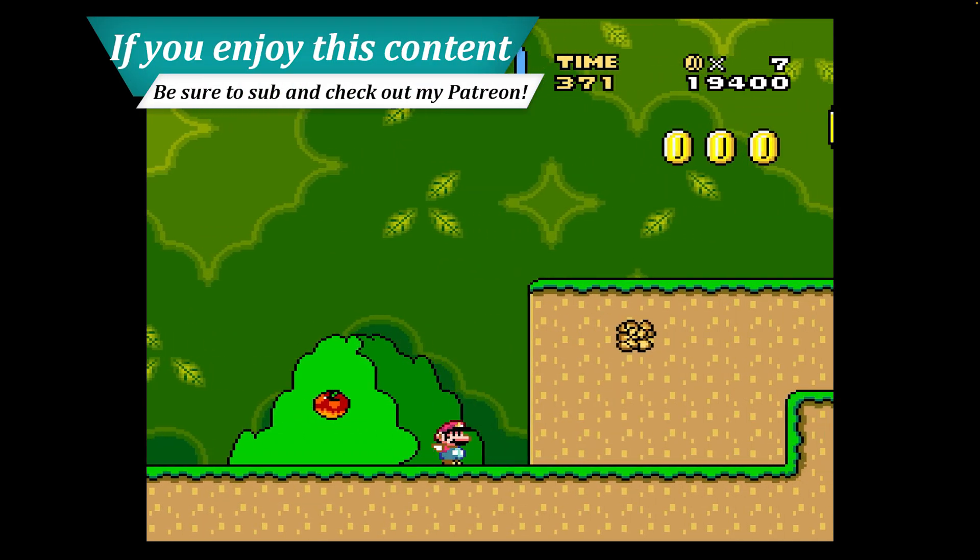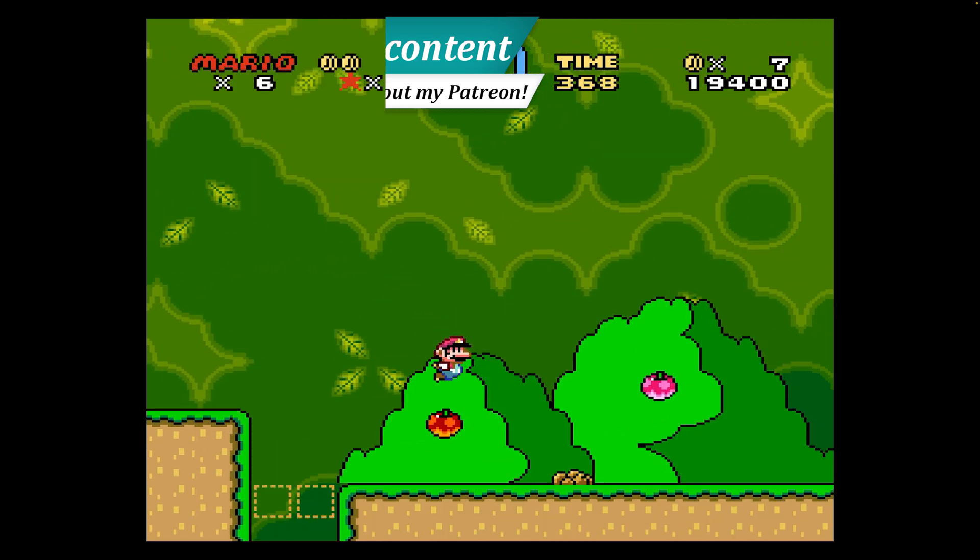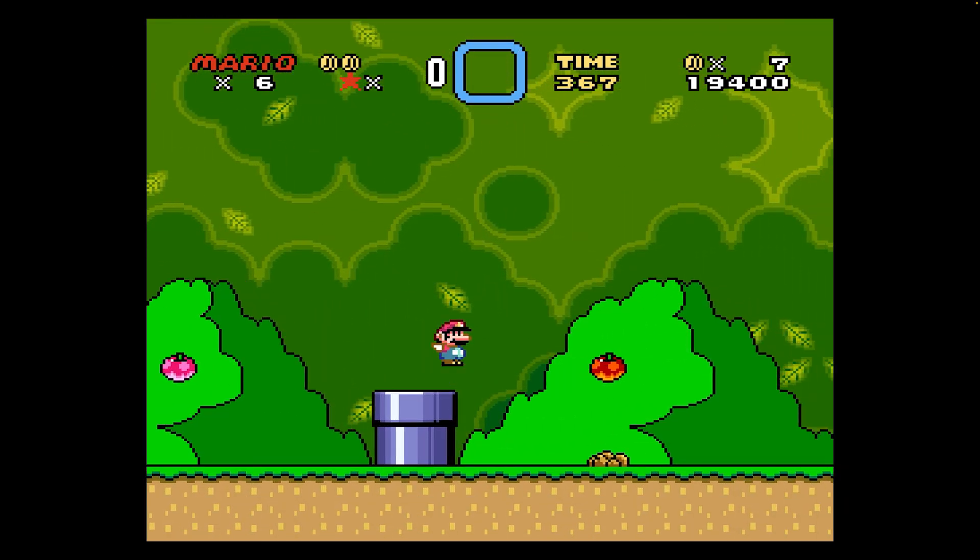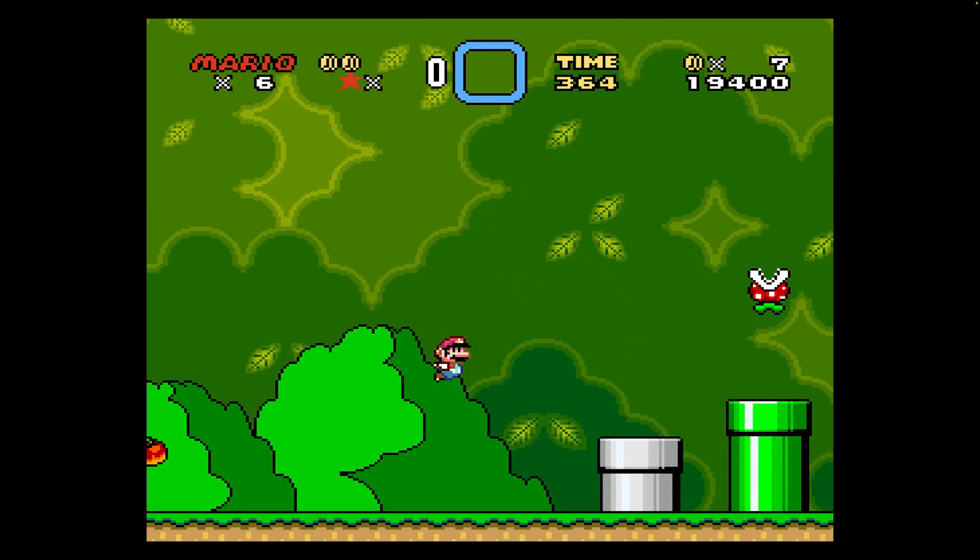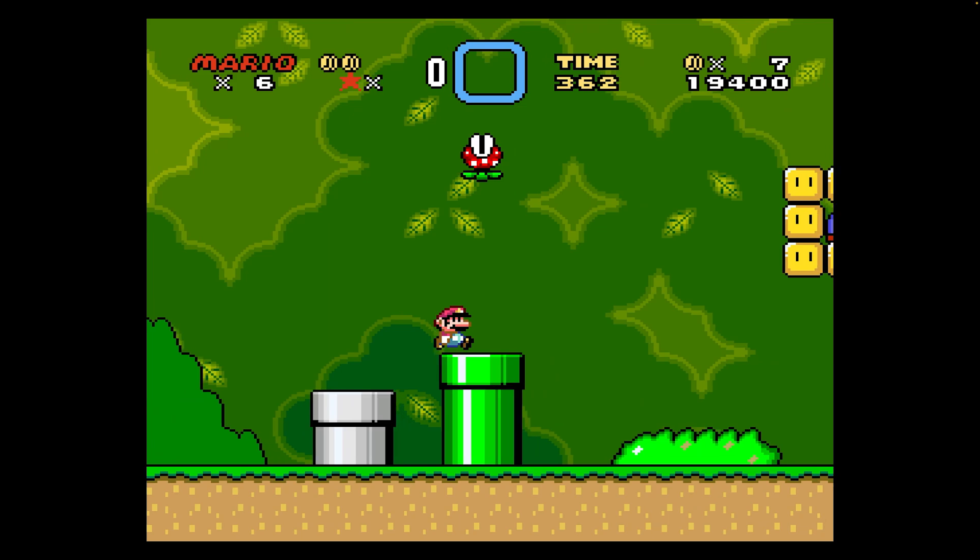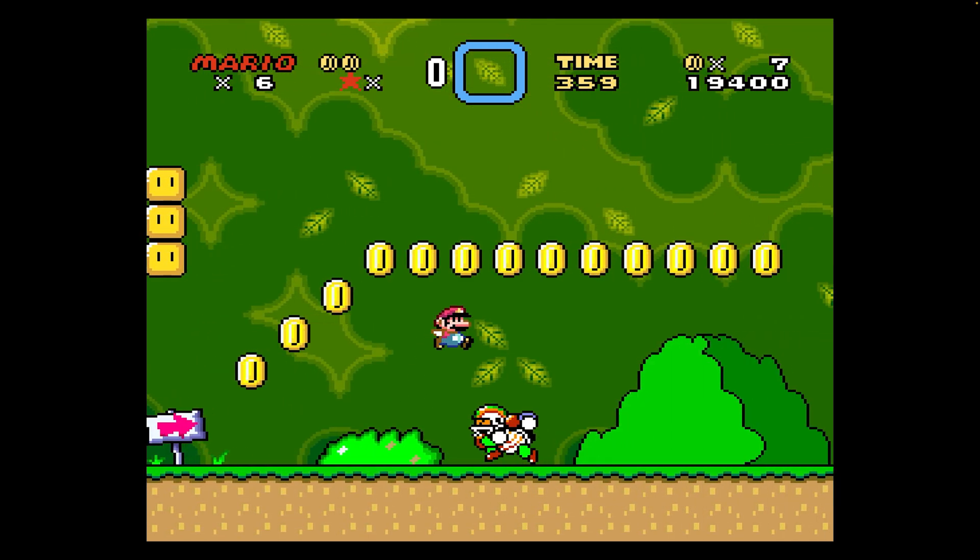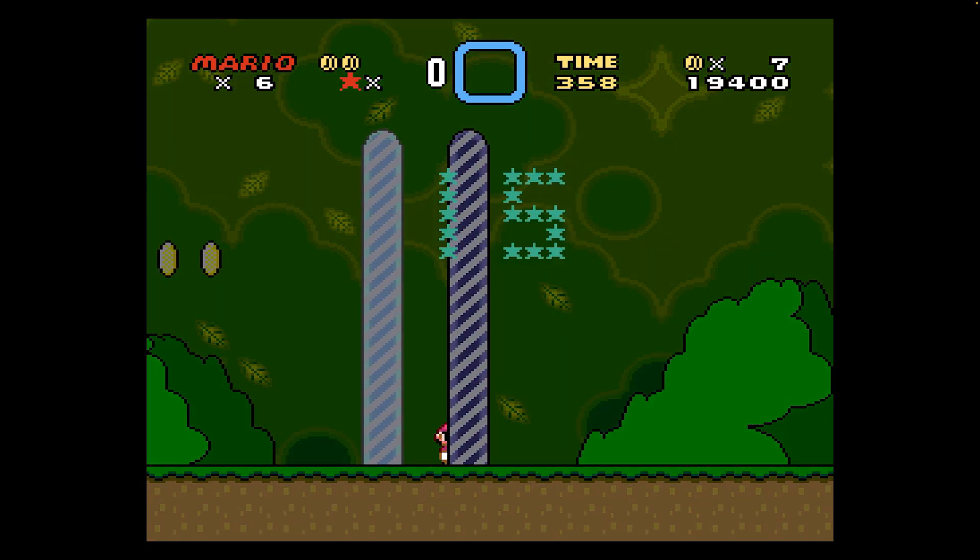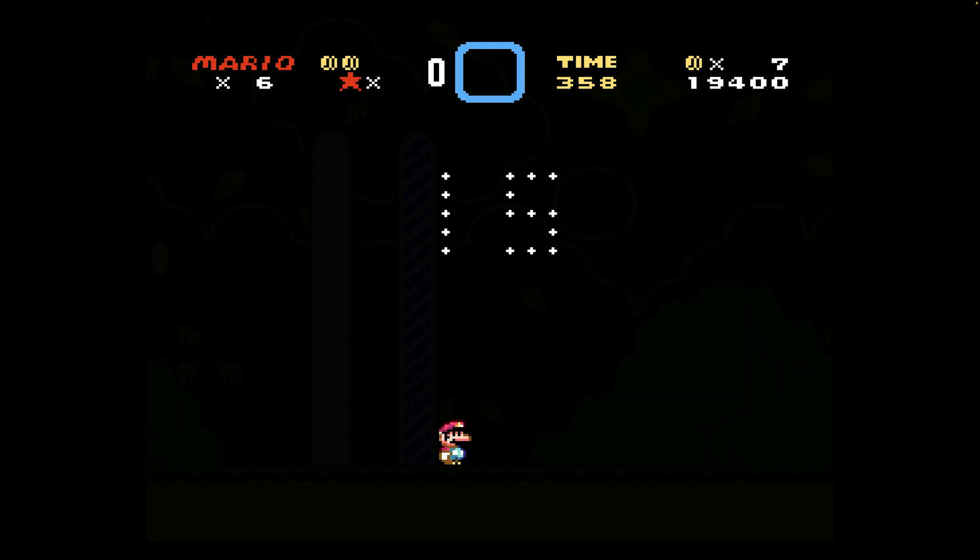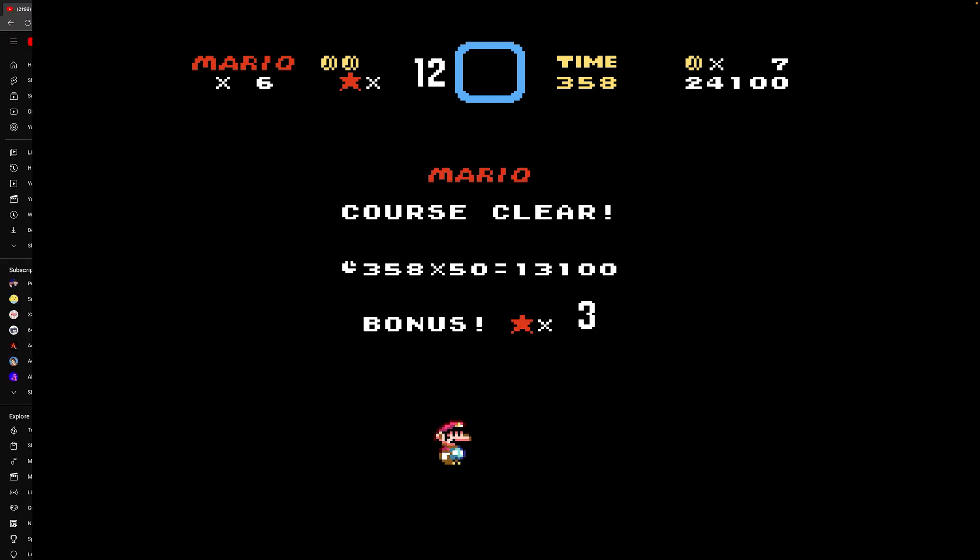SNES9X has a number of features that might be appealing to many of you, such as retro achievement support and easier use of MSU1 audio packs. While not as accurate as BSNES, the trade-offs are very nice and you're still getting a top-notch Super Nintendo emulation experience. So let's go ahead and dive in.